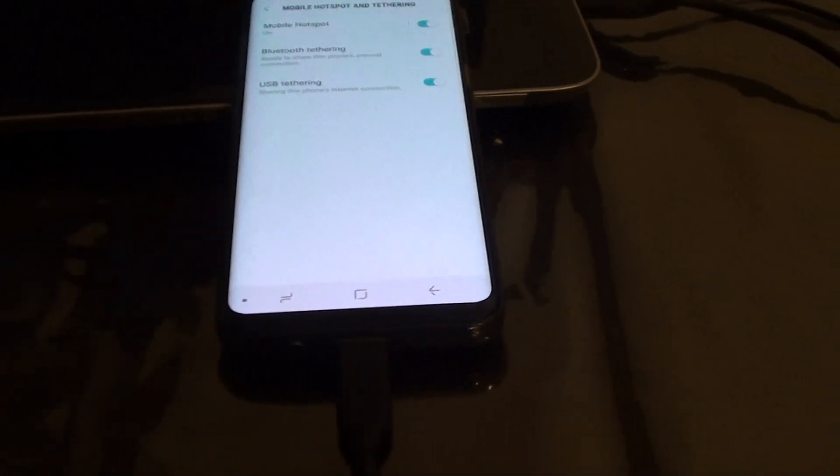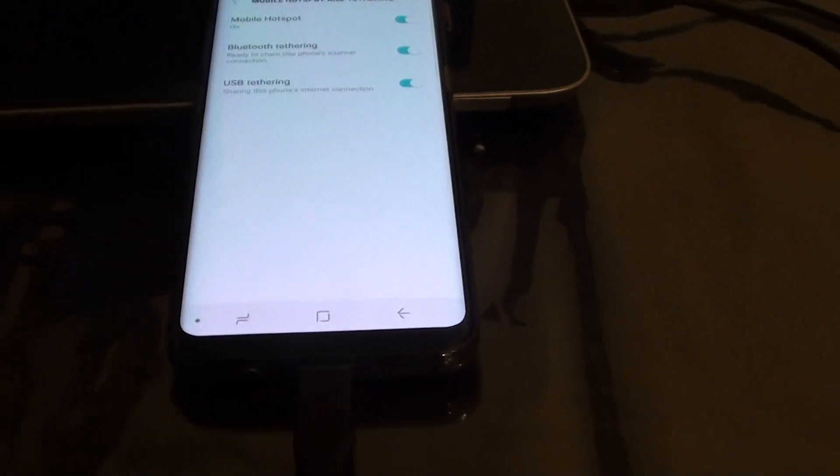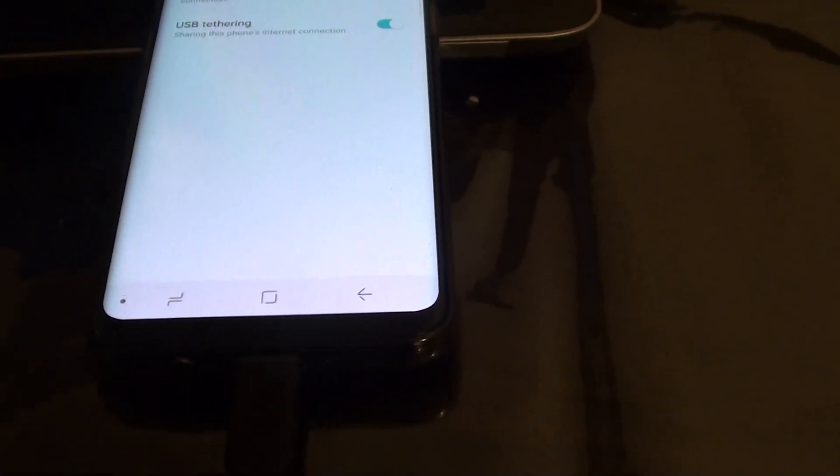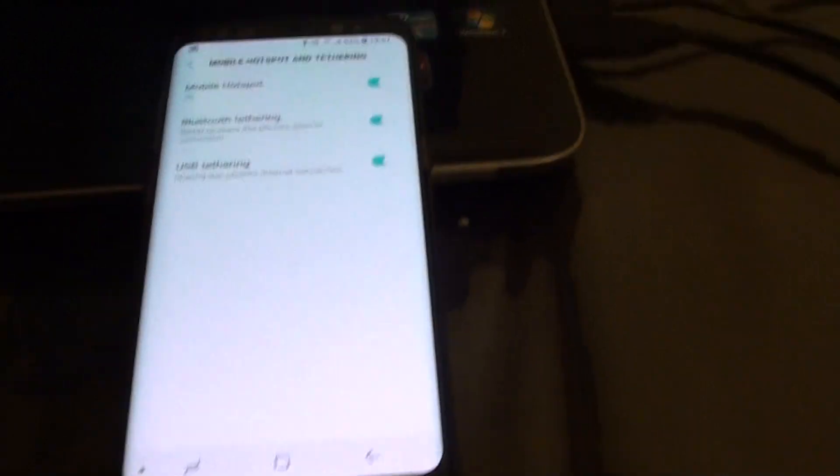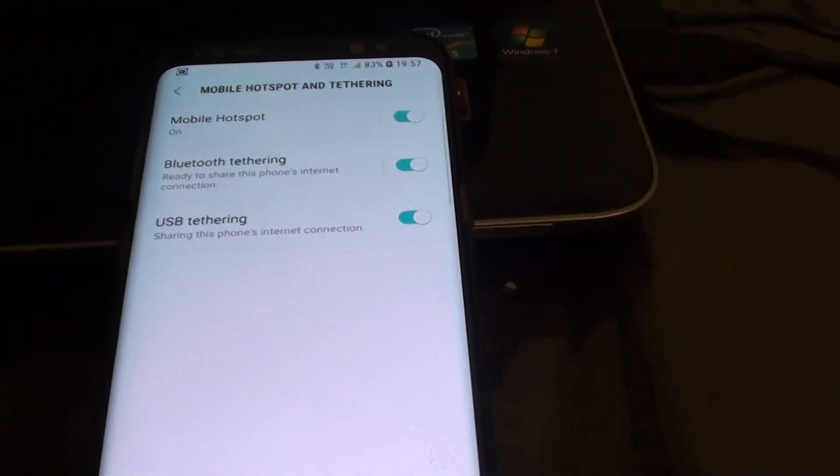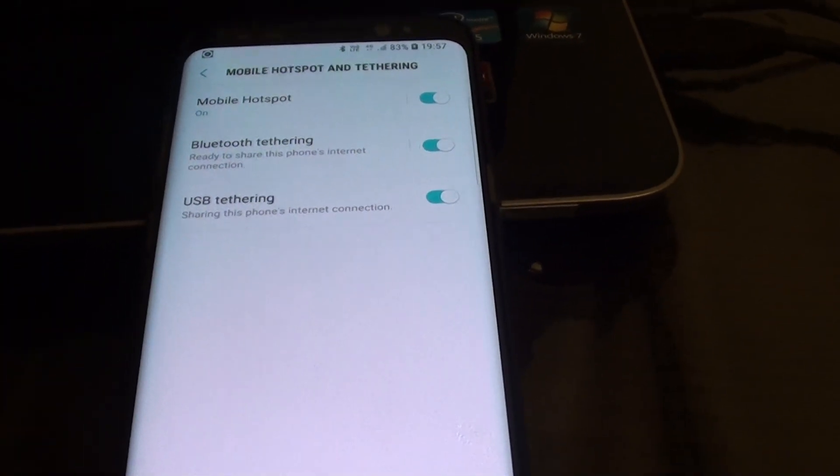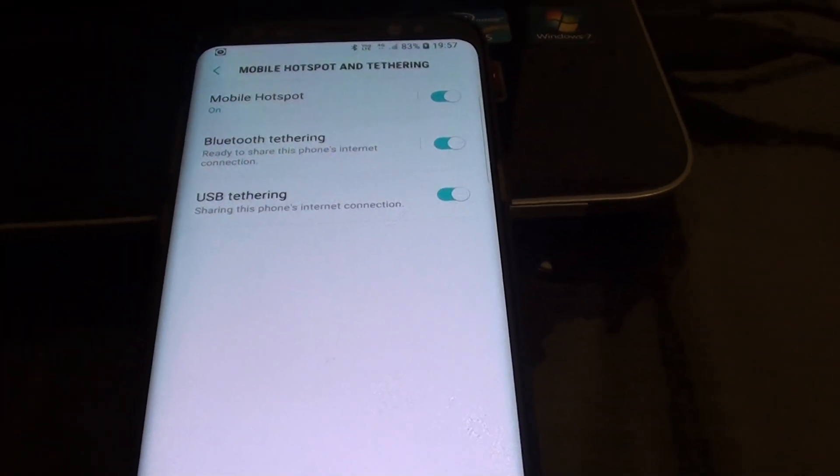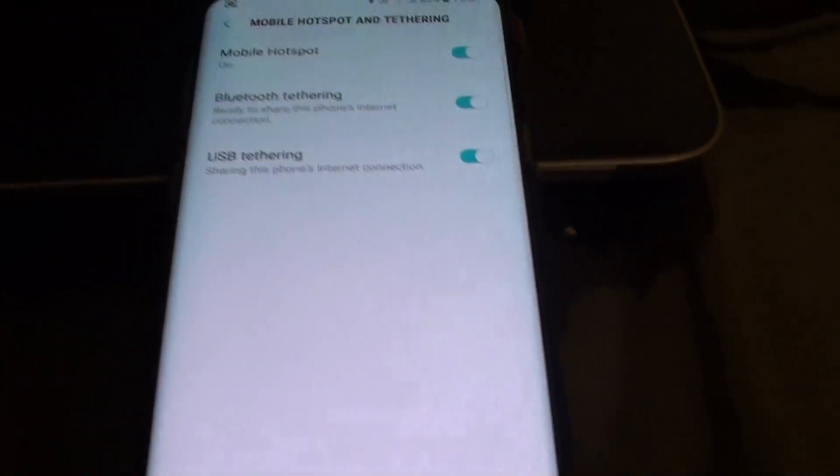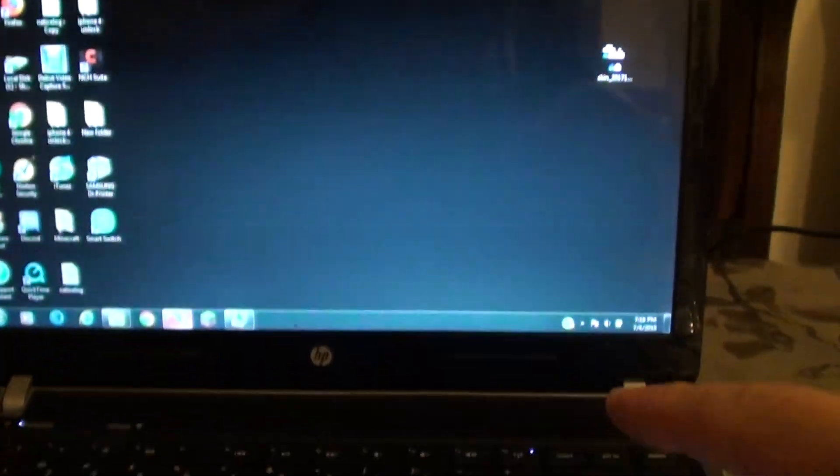Hi, in this video I'm going to show you how you can enable USB tethering or you can use the Bluetooth tethering to share the internet connections on your phone to your Windows laptop.